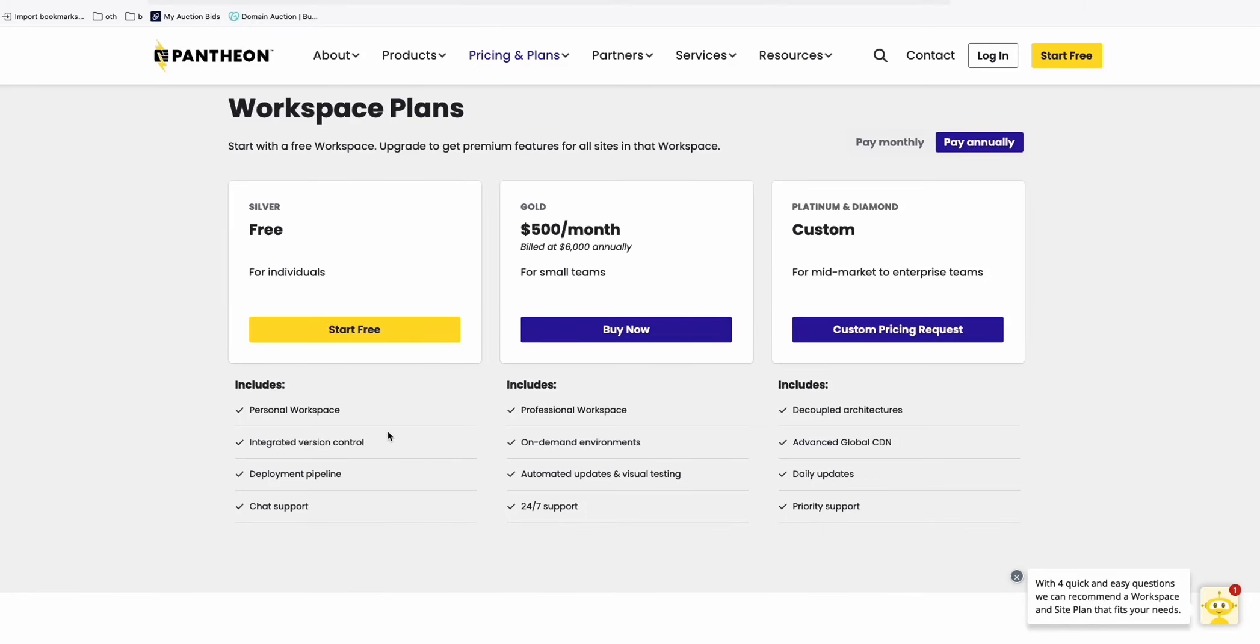To get our free WordPress hosting, we will go to this website called Pantheon. I'll be leaving the link in the description below. This is one of the awesome free web hostings over the internet.